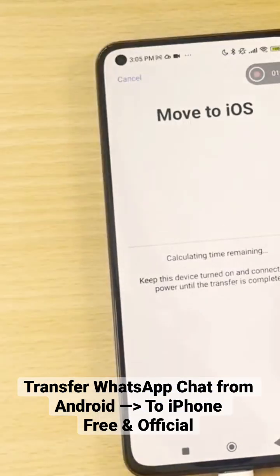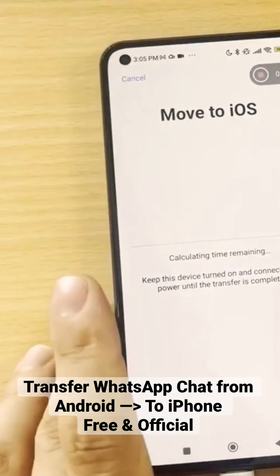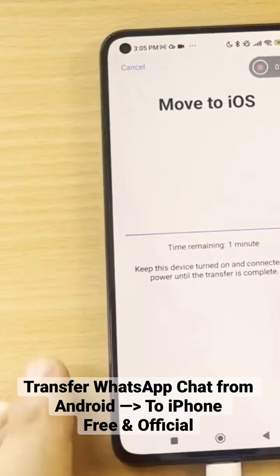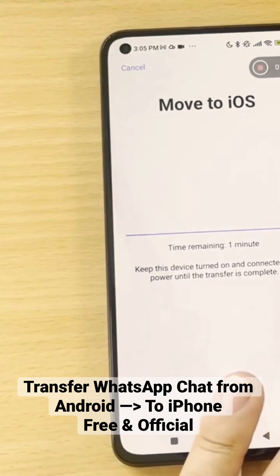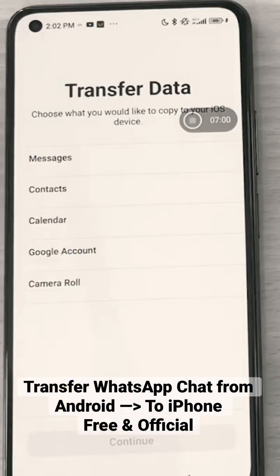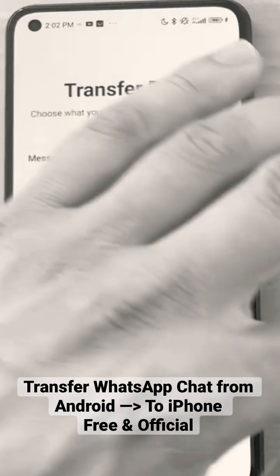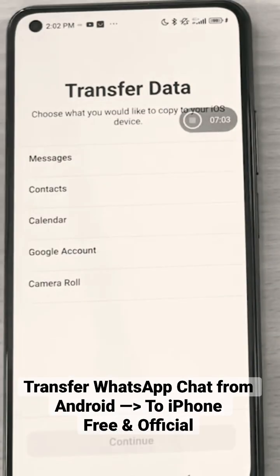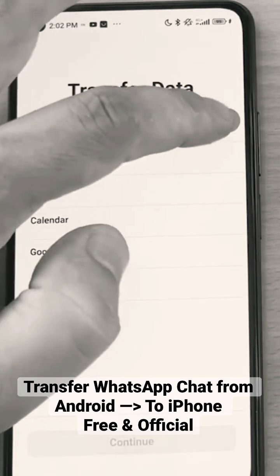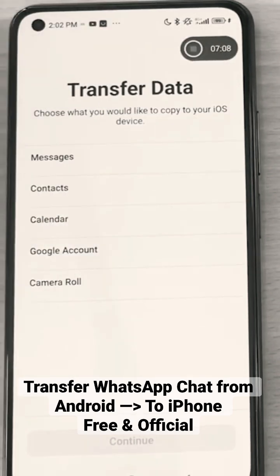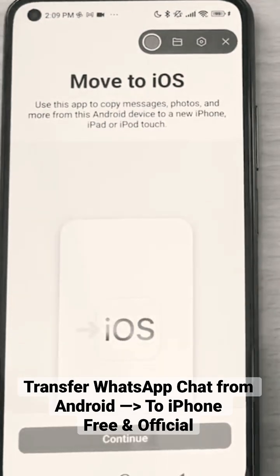Click continue. So we are moving now all the messages from WhatsApp to iOS. If you try to do this process and you don't see the option here to click WhatsApp messages, then you probably are not on the latest version on iPhone — you have to update the iOS.